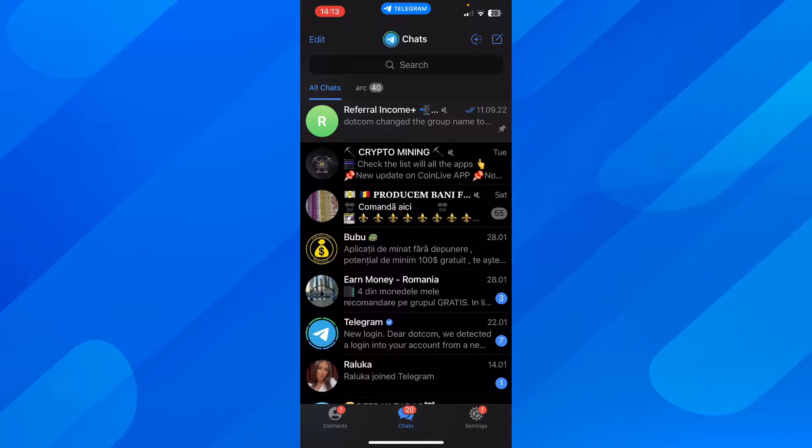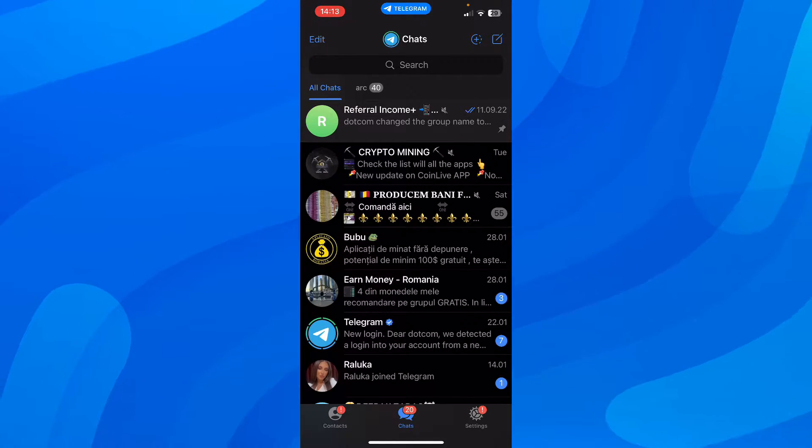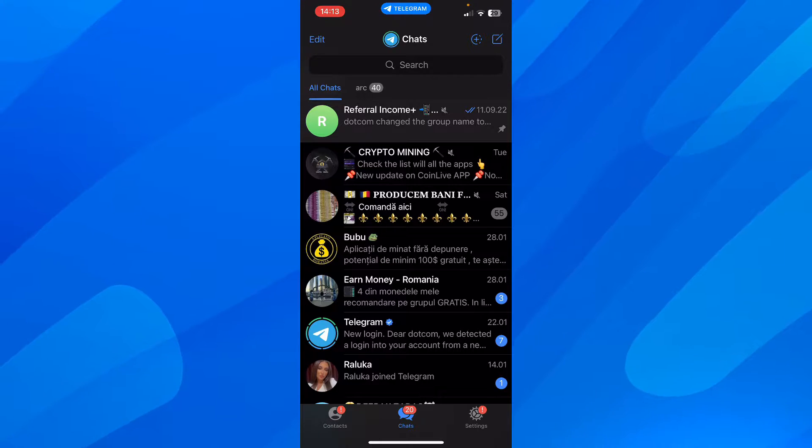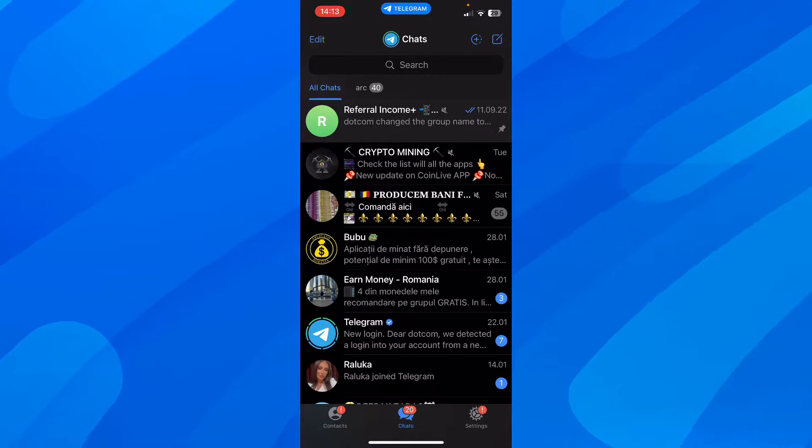Hi everyone, in today's video I'm going to explain to you how to see and remove last seen recently in Telegram.